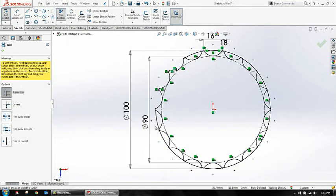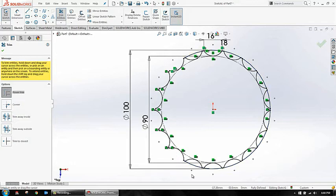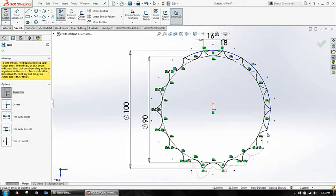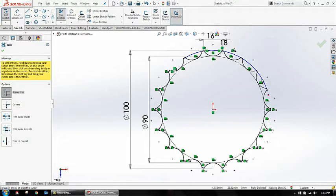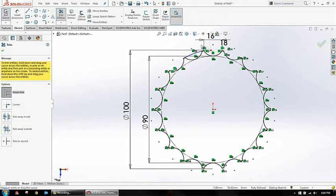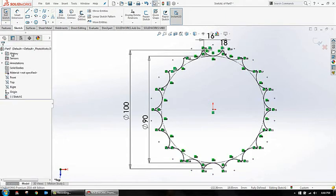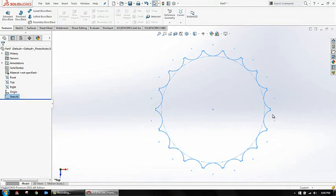See, now your sketch is in black. That means your sketch is fully defined. And then you have your sketch over here. Come out of your sketch.